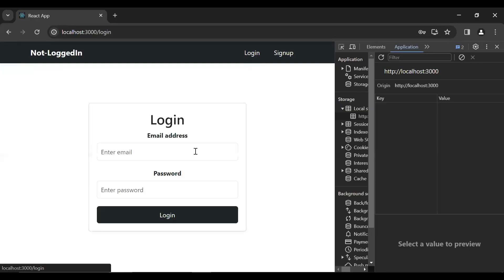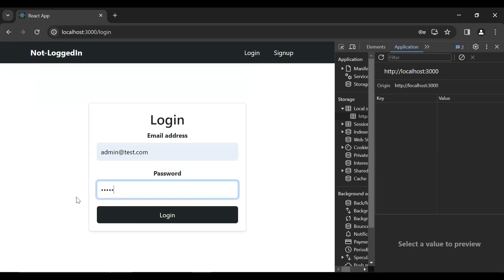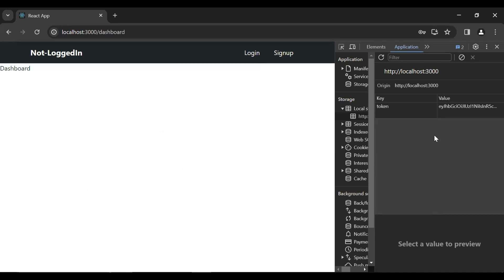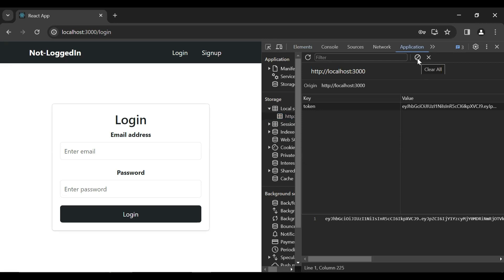Let's go to the UI — let me log in the admin again and click on the login button. You can see the token is saved into our local storage successfully.